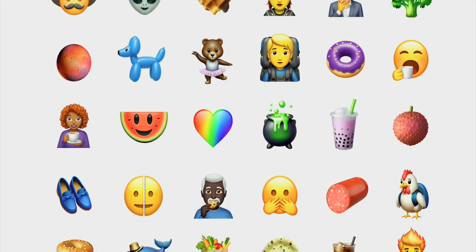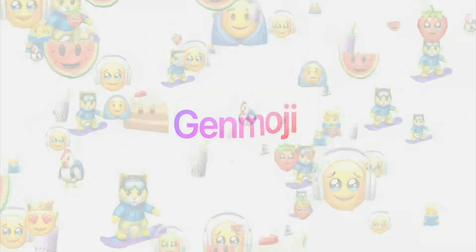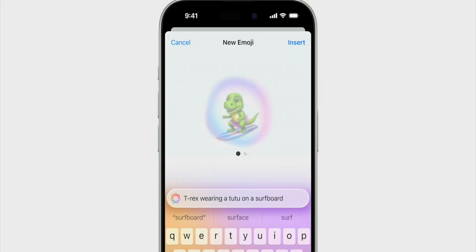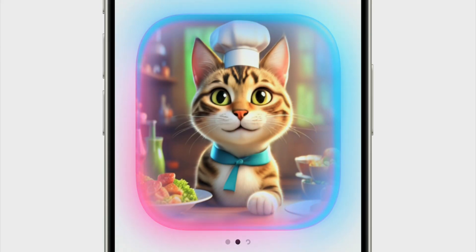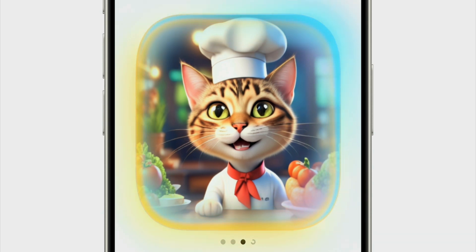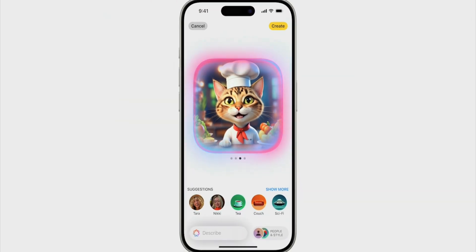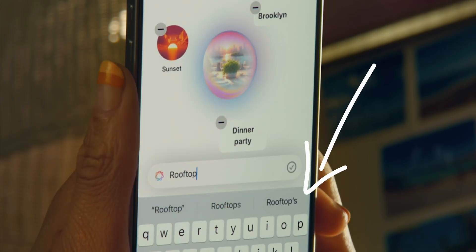Then of course we have Genmoji — pay attention to the keyboard again, it's got that colorful background, and the image generation loader has that colorful orb-like look. When we look at Image Playground and the actual image generation, it has that same orb-like color around the generated images, though the keyboard there doesn't have the color for whatever reason.